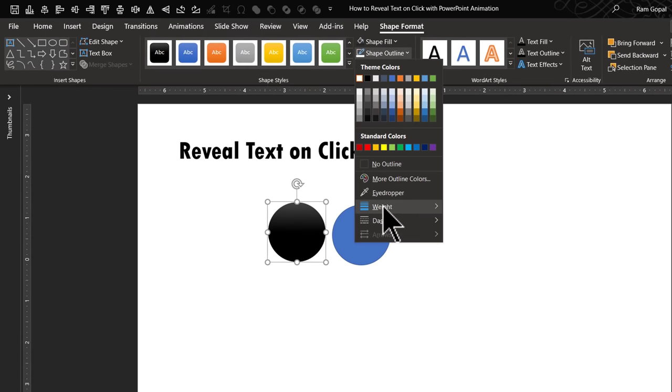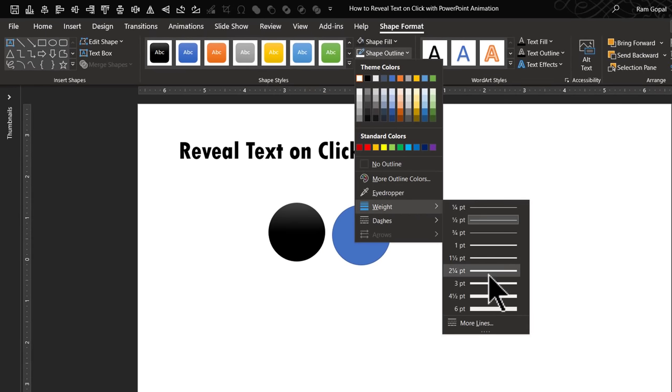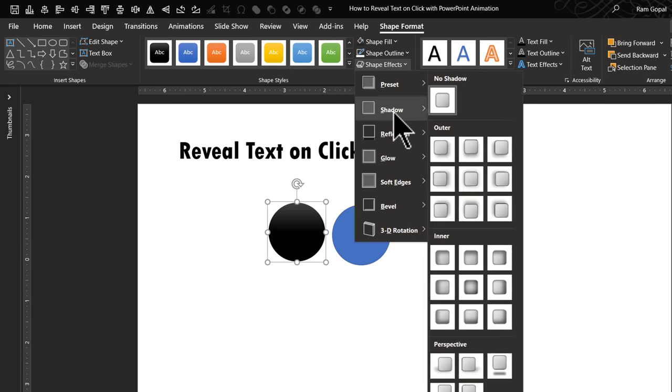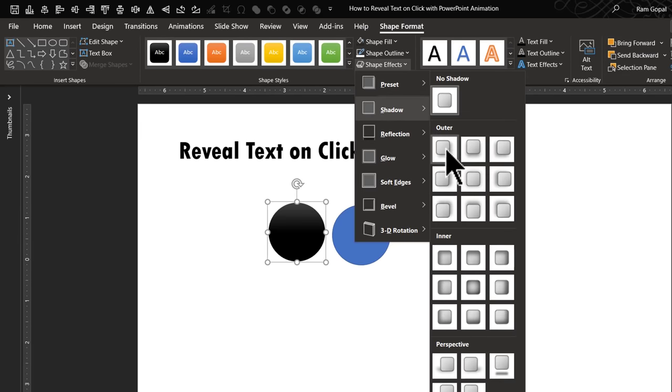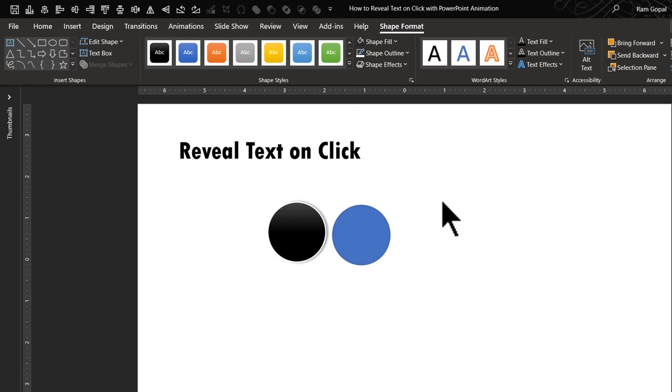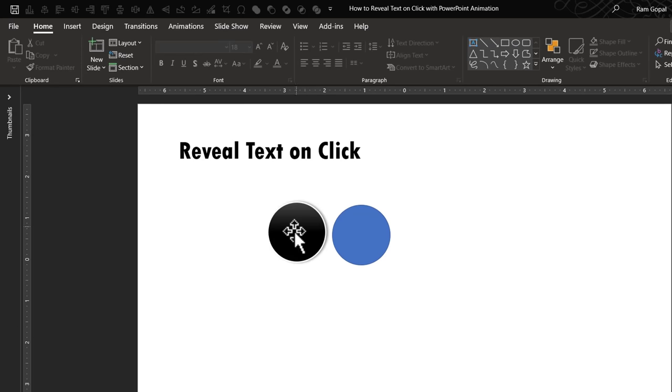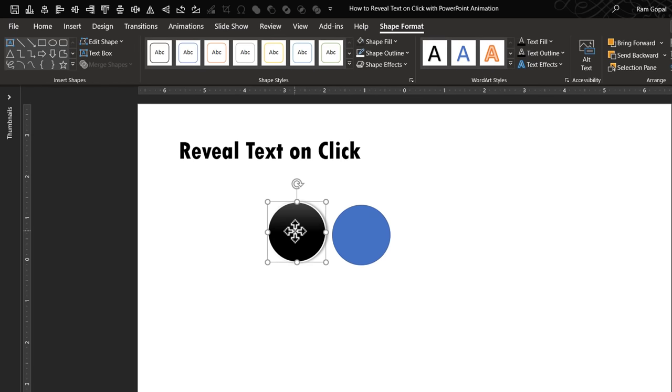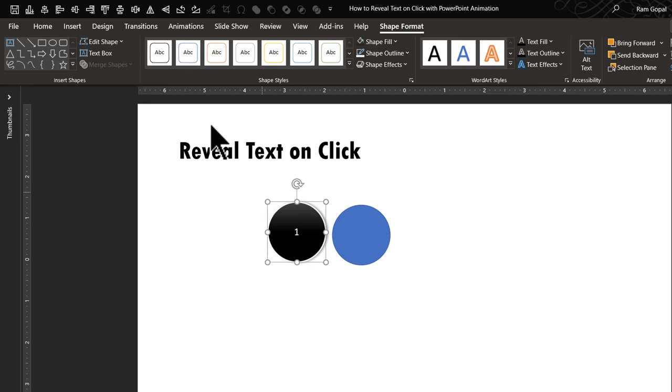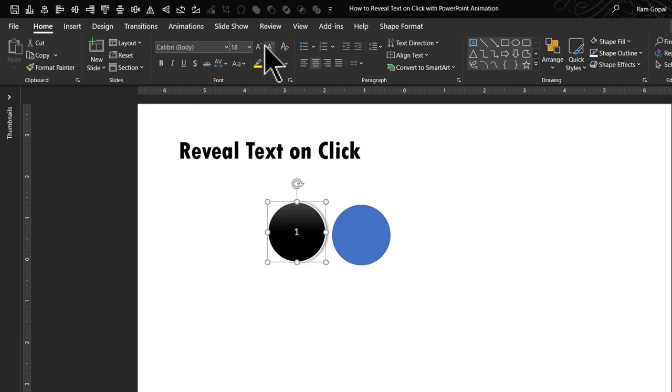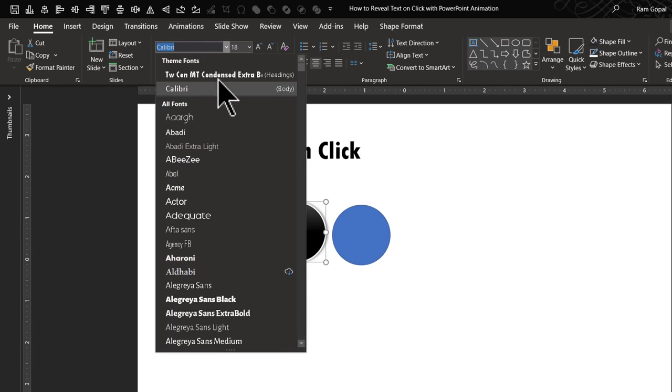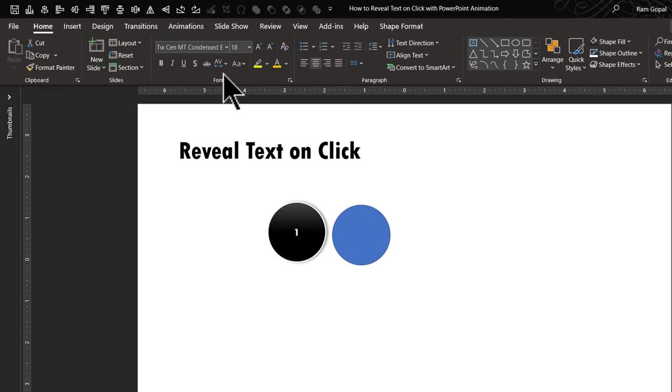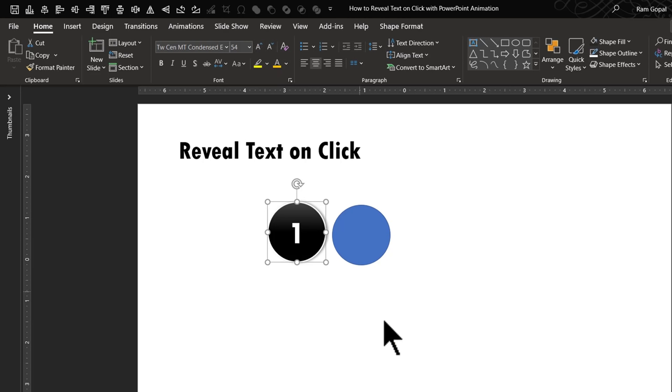And if you want, you can even increase the weight of that outline. And go to shape effects, go to shadow and give it a shadow like so, so that it is very clearly visible. Now let us write a number inside. In this case, I'm going to choose one and let us choose a thicker font. I'm going to choose Tw Cen MT Condensed Extra Bold and let me increase the size. Now this is our number placeholder.